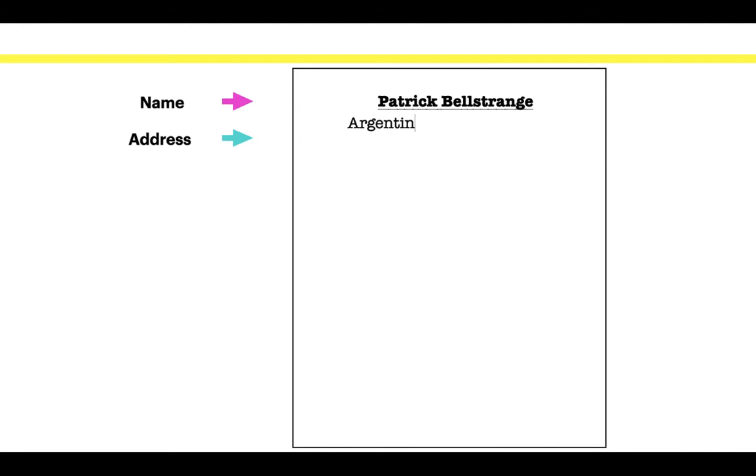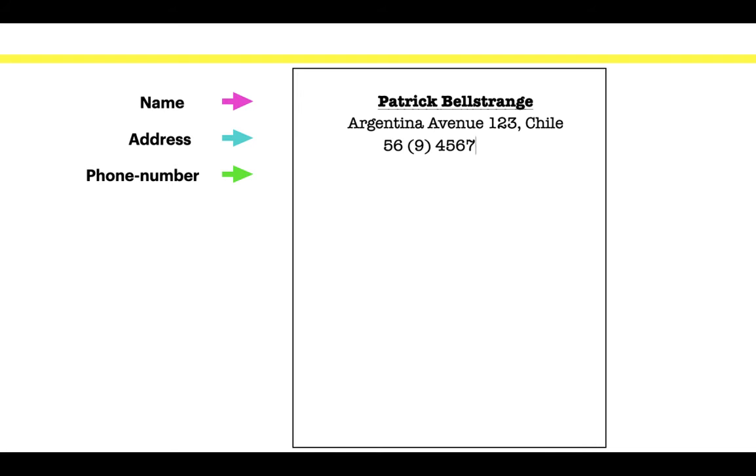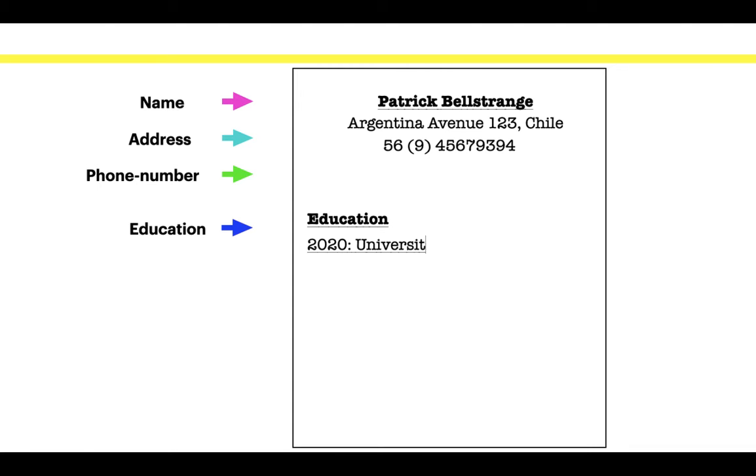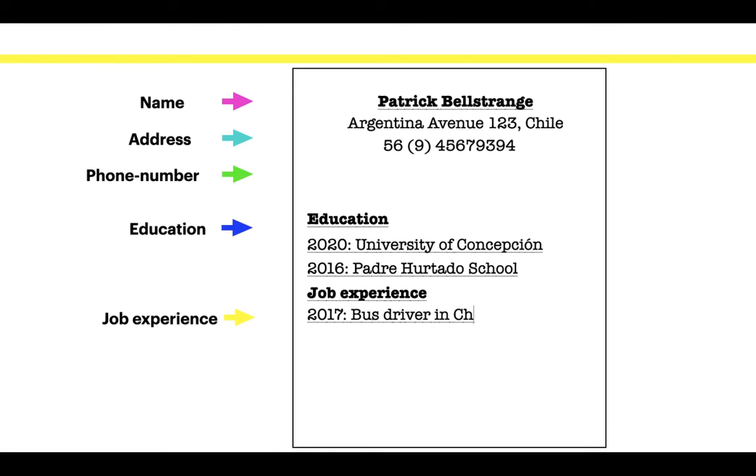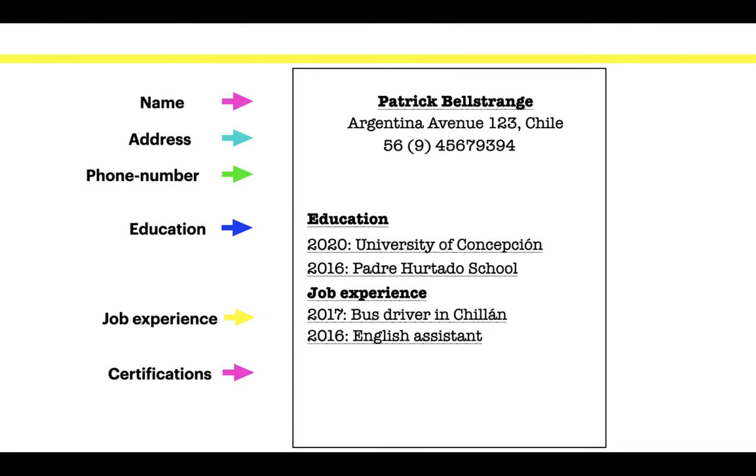Address. Phone number. Education. Job experience. And certifications.